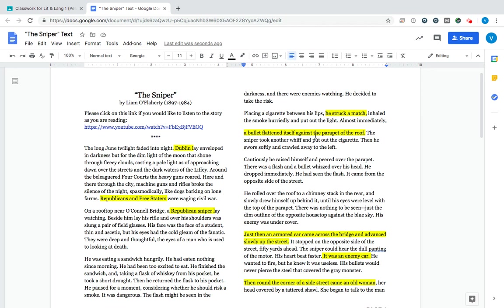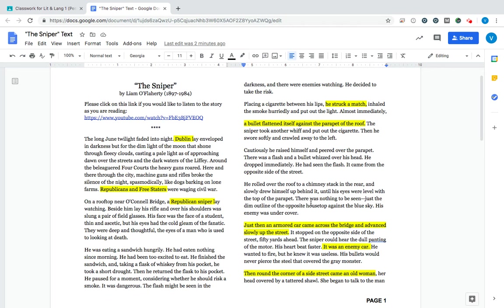He lights the match, and with it starting to get dark outside, it is very easy for someone to see that light from far away, and someone shoots at him almost immediately. They miss, but he is shot at. Someone knows where he is at.